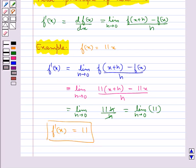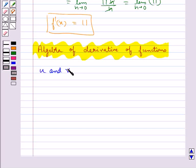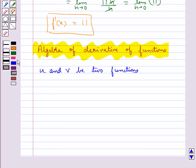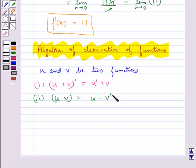This is how we use the first principle of derivative to find the derivative of a function f at any point x. Next we discuss algebra of derivative of functions. Consider u and v be two functions such that their derivatives exist and are defined in a common domain. Then we have (u+v)' equal to u' plus v', that is derivative of sum of two functions is the sum of the derivatives. Also (u-v)' equal to u' minus v', that is derivative of difference of two functions is the difference of the derivatives.